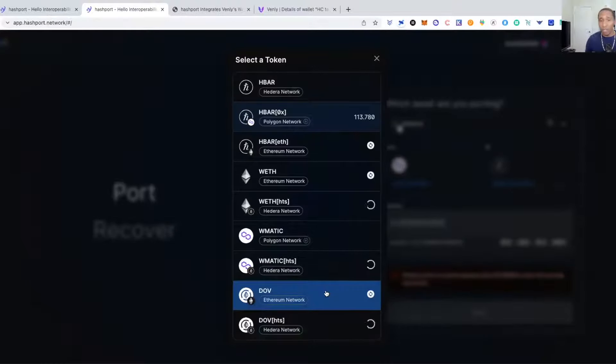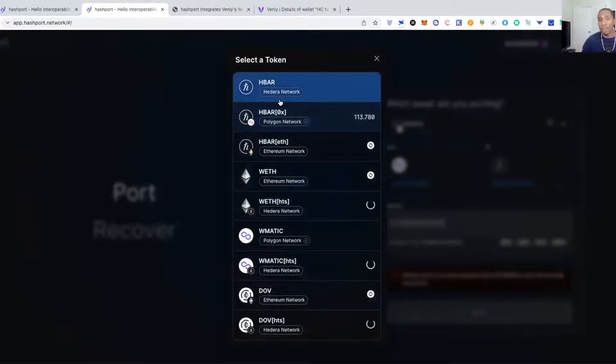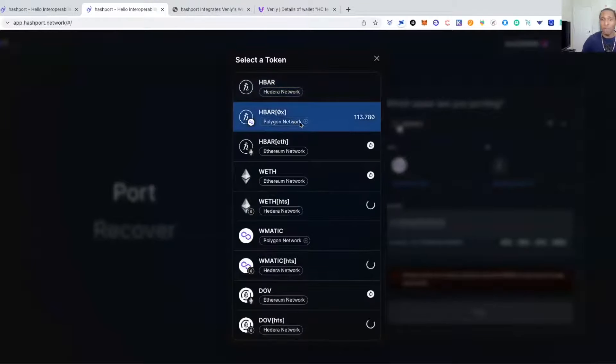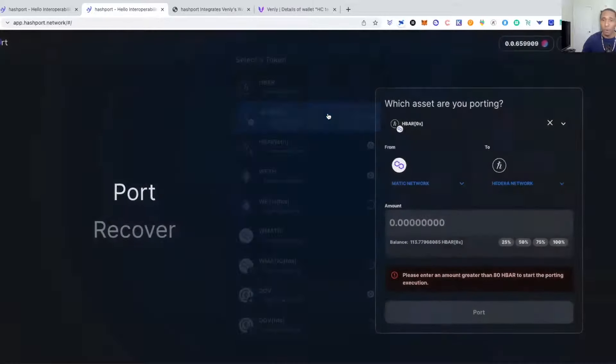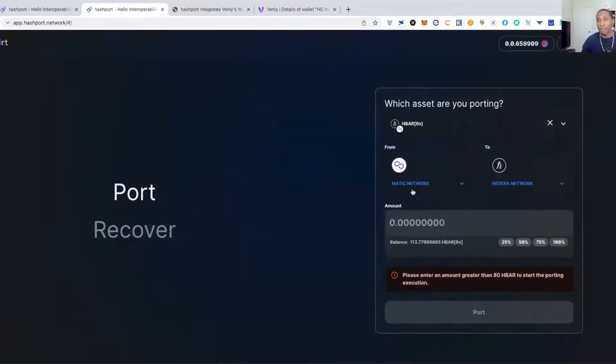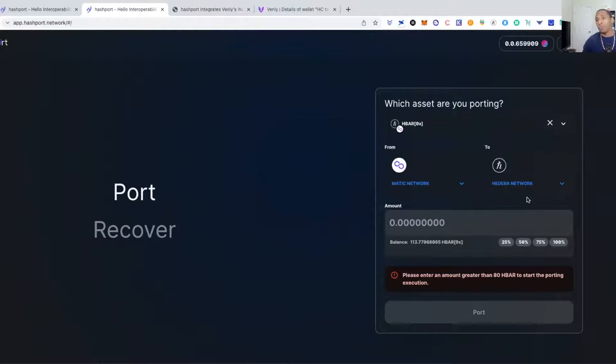You can bridge any of these tokens over and again, please pay attention to the networks. If you're bridging HBAR from the HBAR network, HBAR from the Matic network, or HBAR from the Ethereum network. So I'm going to be coming from the Ethereum network to the Hedera network.